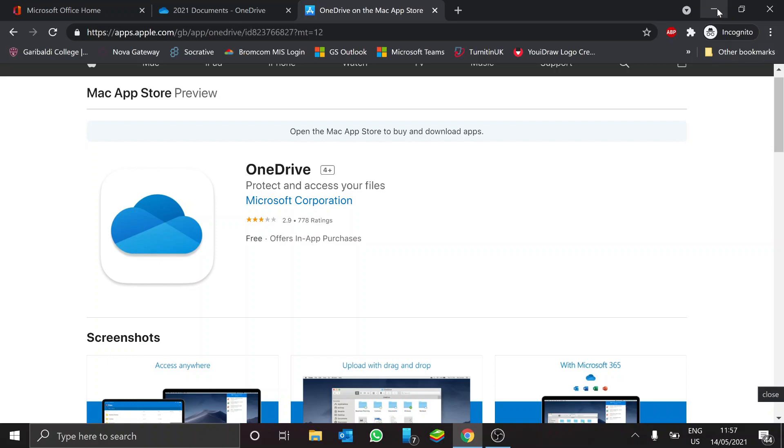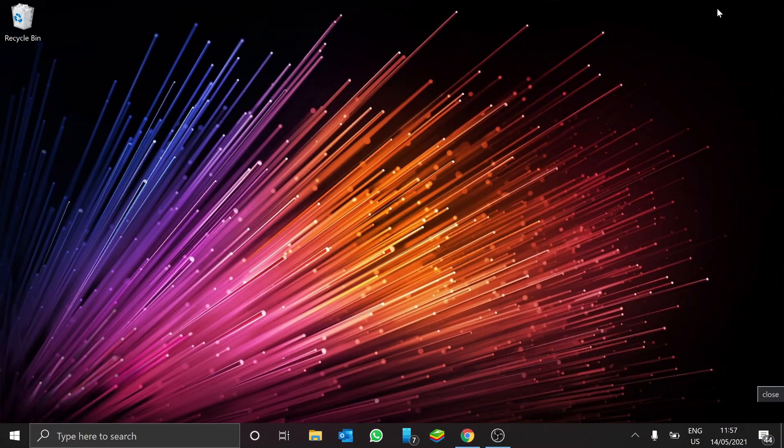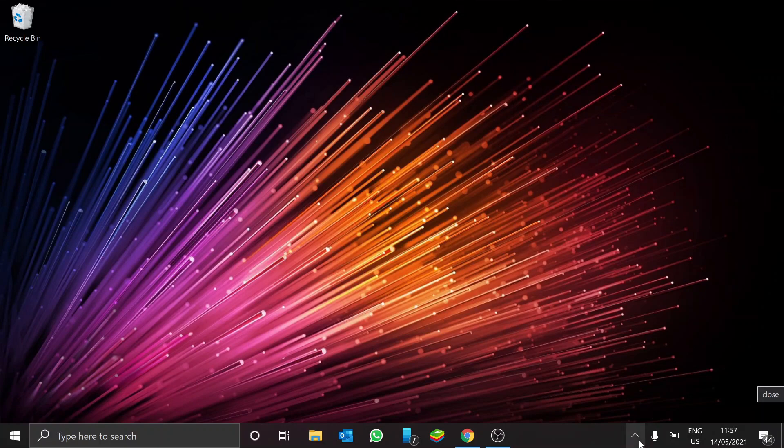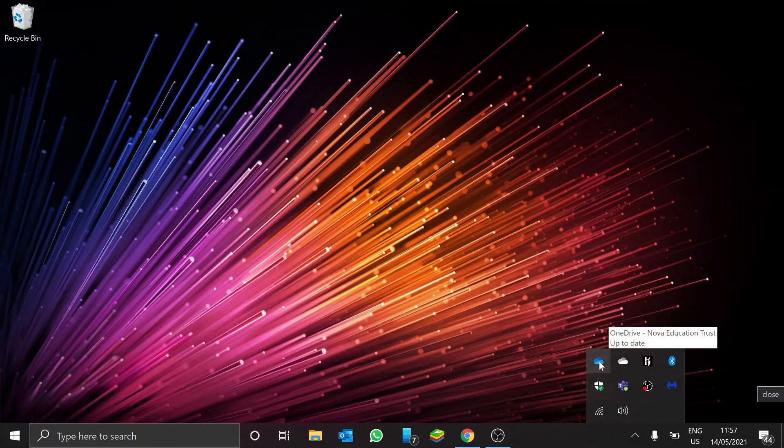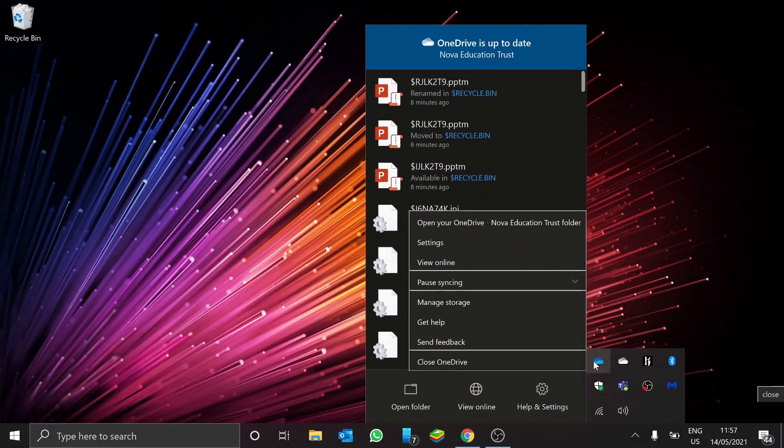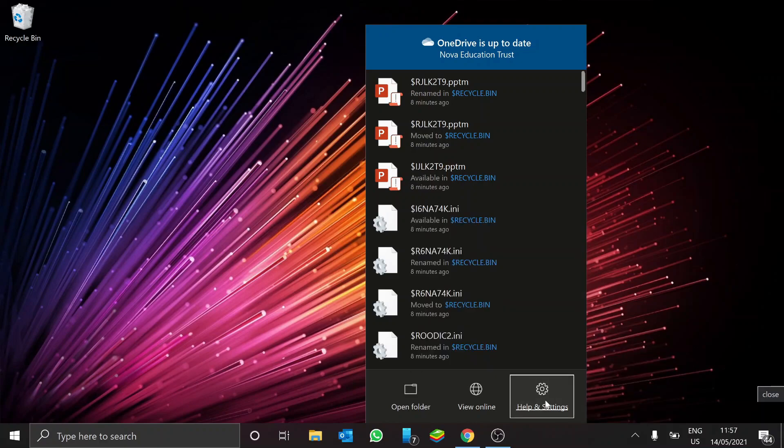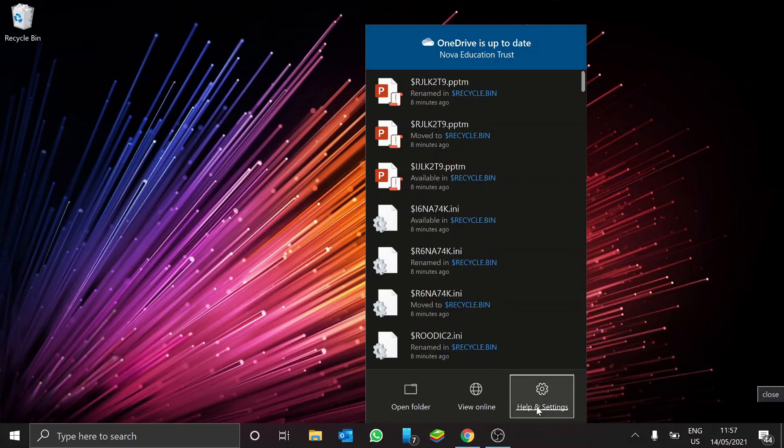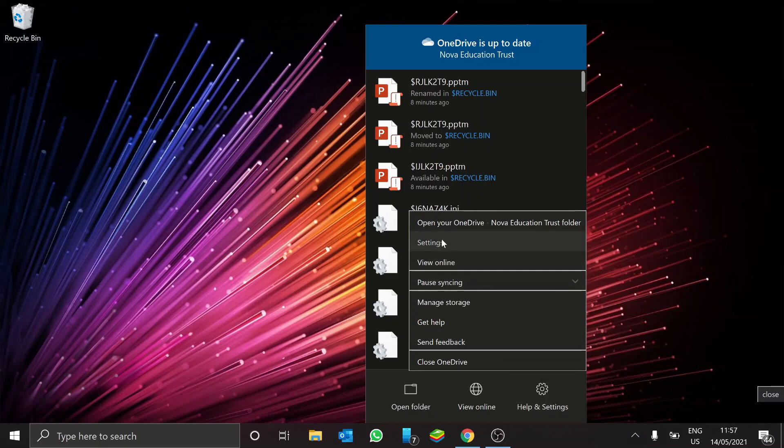Now to do that, it's really easy. On your home computer, if it's Windows, go down to the little arrow, look for the little OneDrive icon. Right-click, go to Help and Settings. Go to Settings.